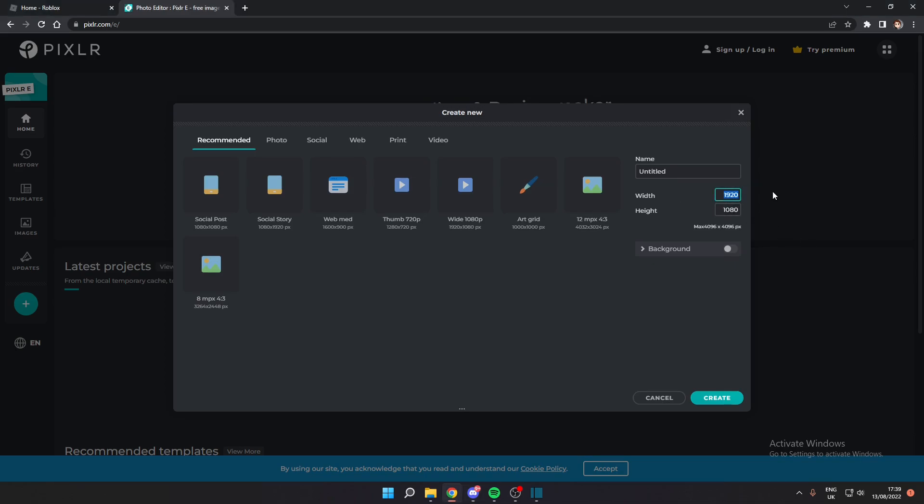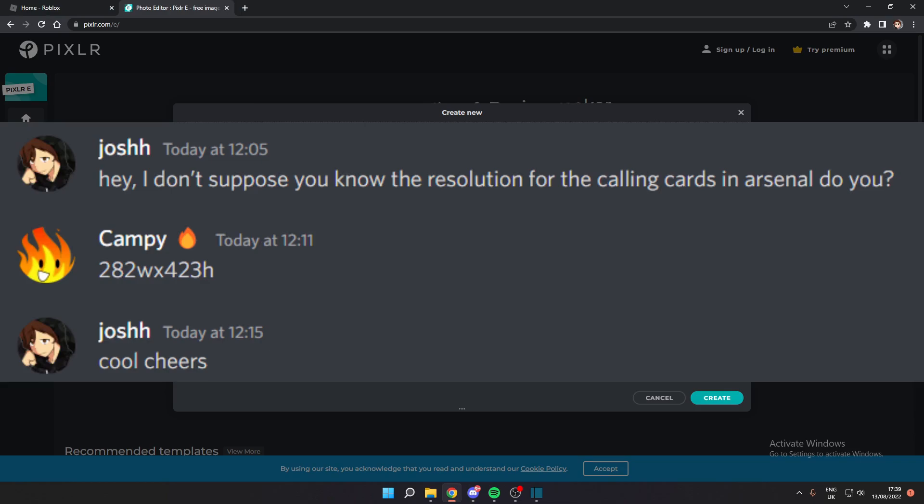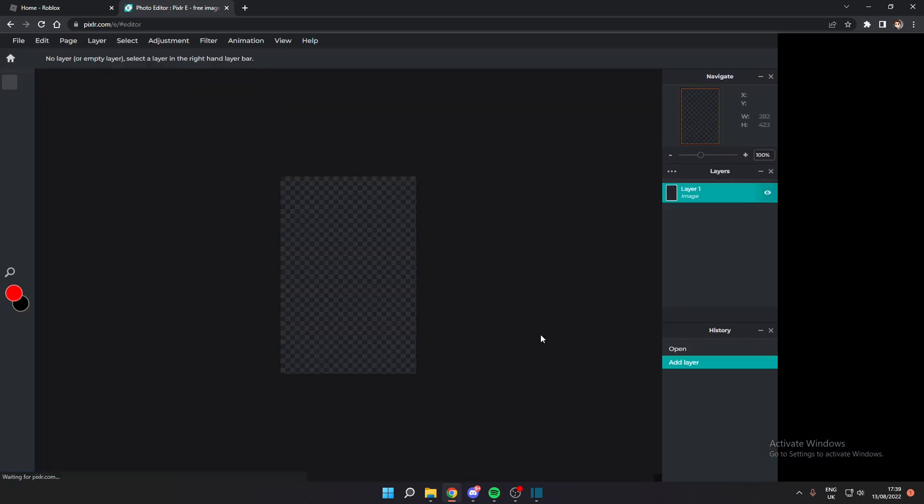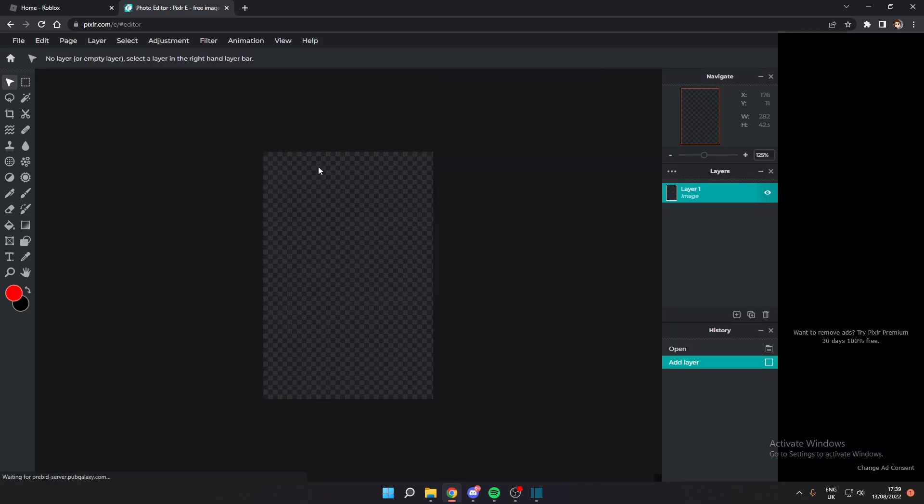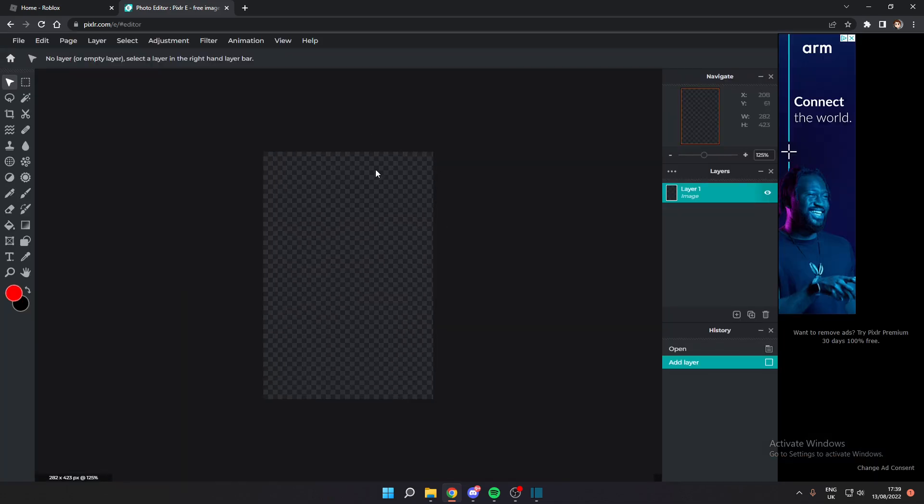Shout out to Campify, he's a really chill guy. Alright, so the resolution is 282 by 423, so we're going to create. And there we go, we now have our canvas kind of thing.